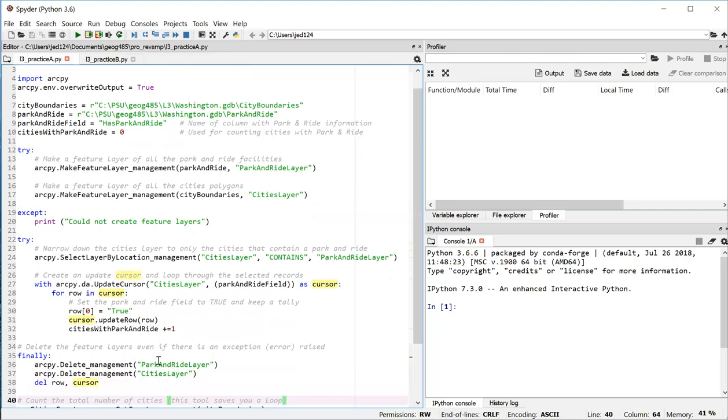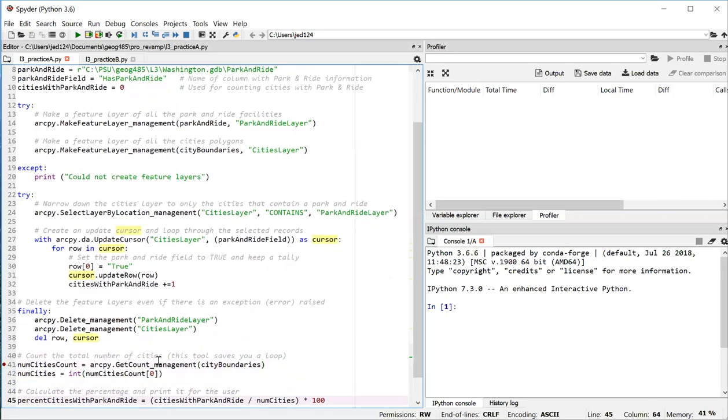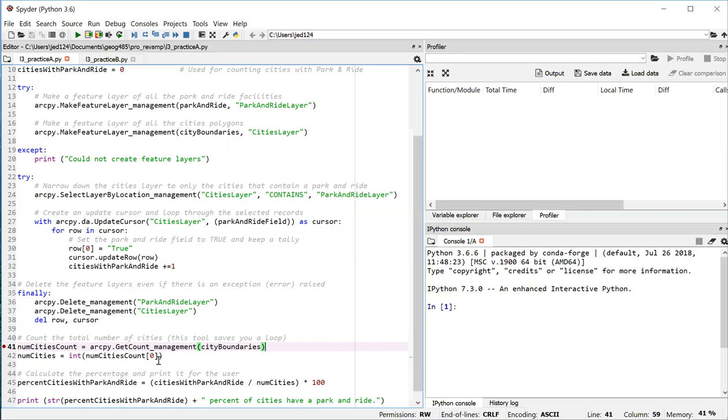So now that I've done all those things, it's time to do some math to figure out the percentage of cities that have a park and ride. So line 41, I'm running the get count tool in ArcGIS and you can run this tool directly on a feature class. So here I'm not passing it a feature layer. I'm passing in the path to an actual feature class. Notice in 41 that I referenced the city boundaries variable. That's a variable that I created at the top of the script to store the path to that feature class.